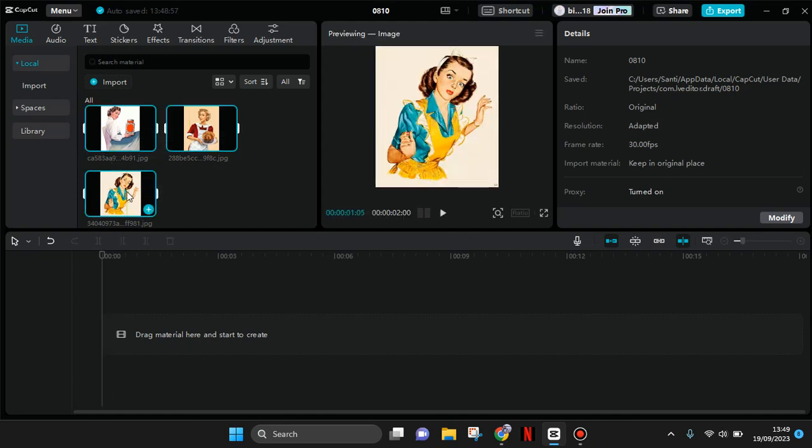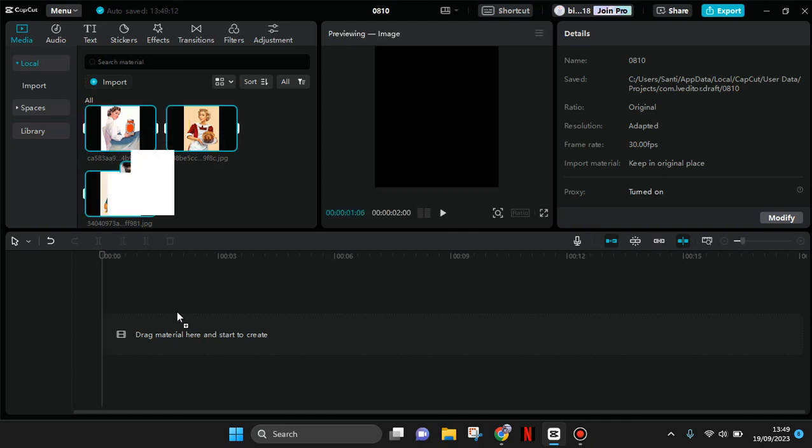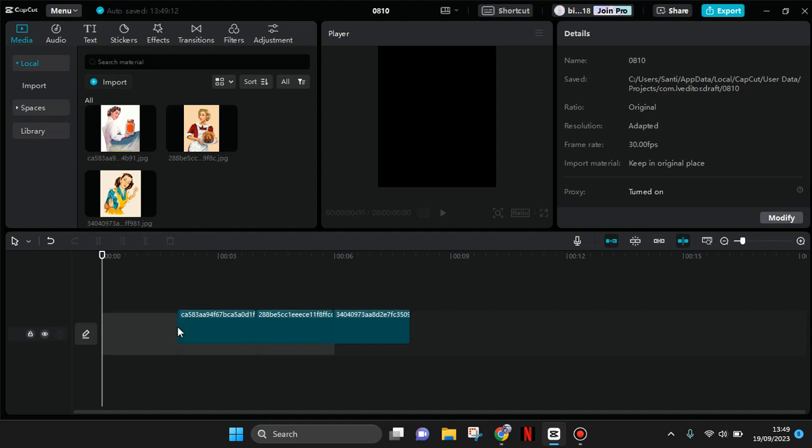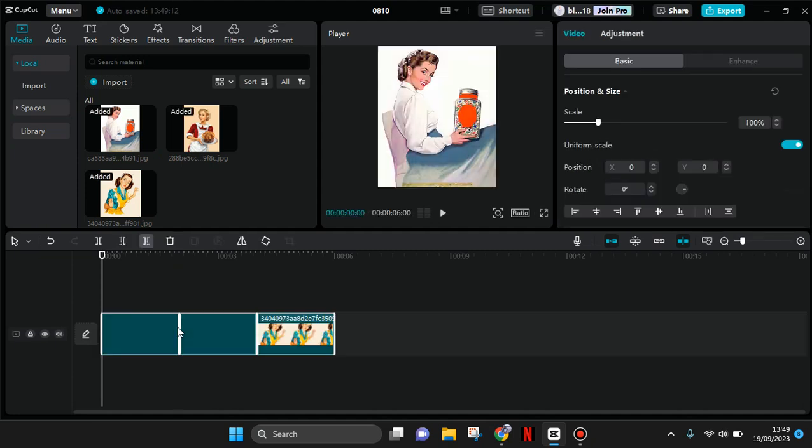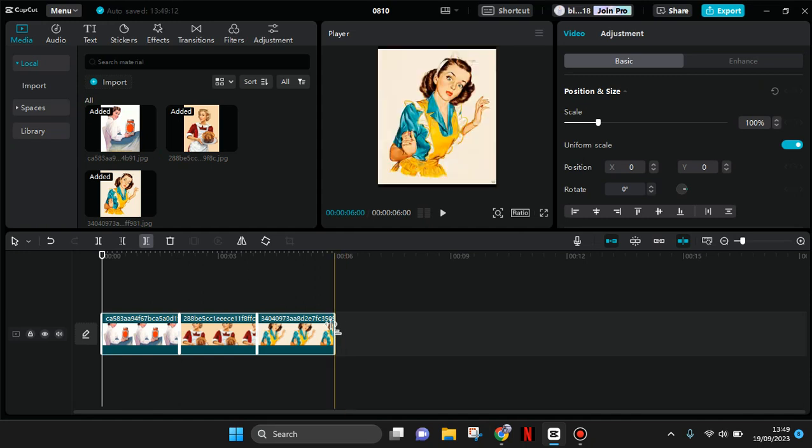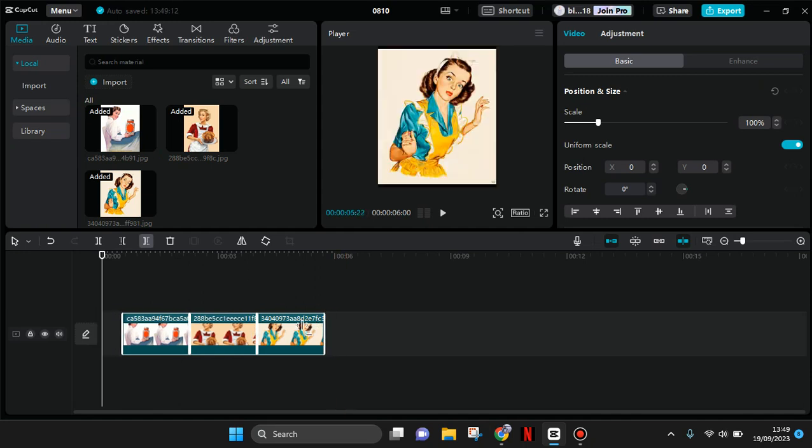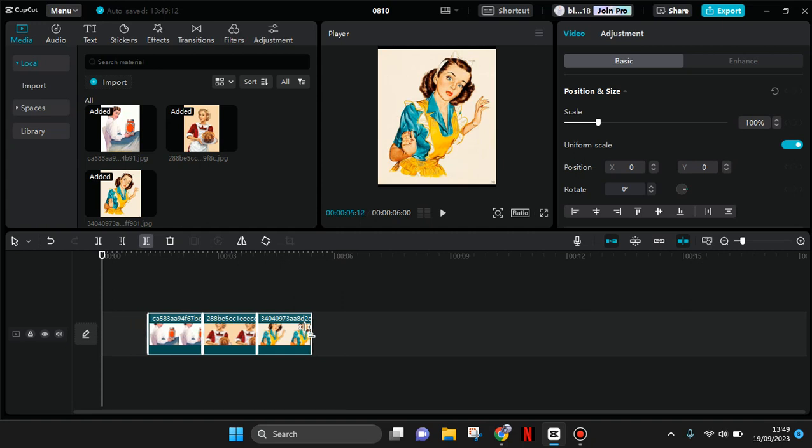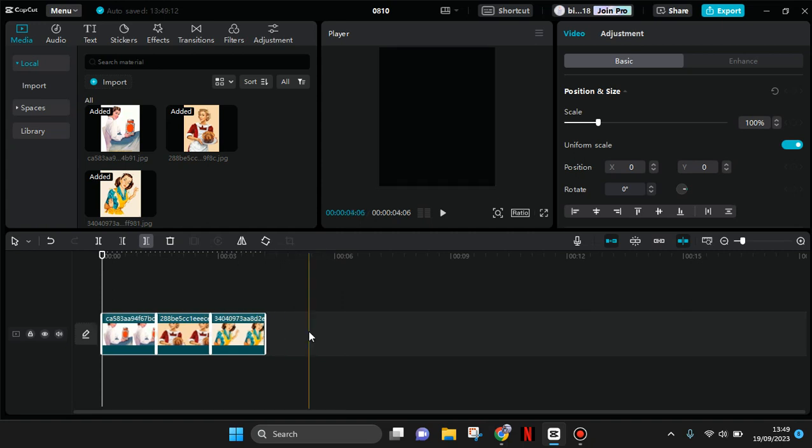CapCut, so I'm going to drag it in here. And after that you can adjust the duration. You need to make sure that it has the same duration, so just drag it like this. And then after that.